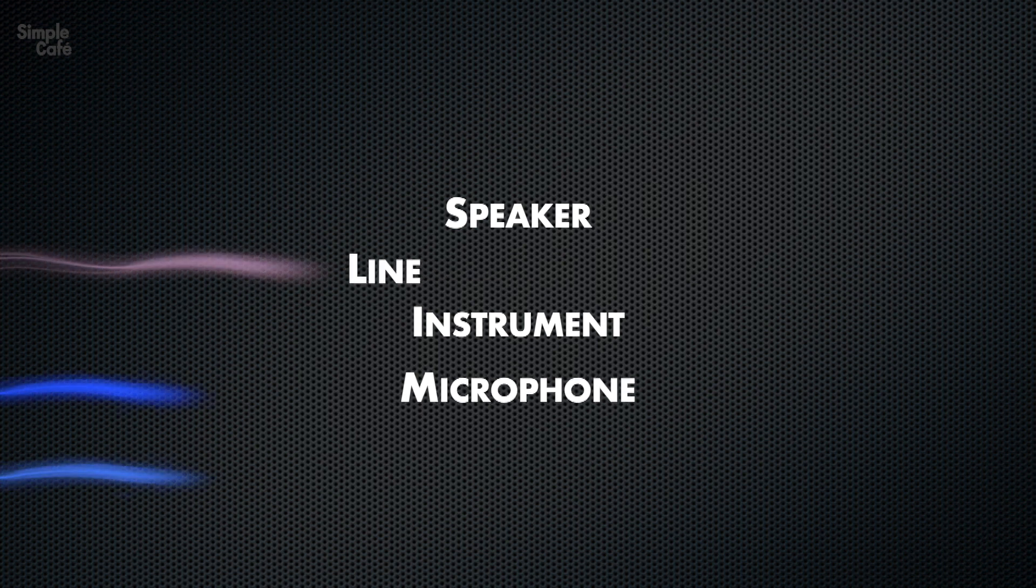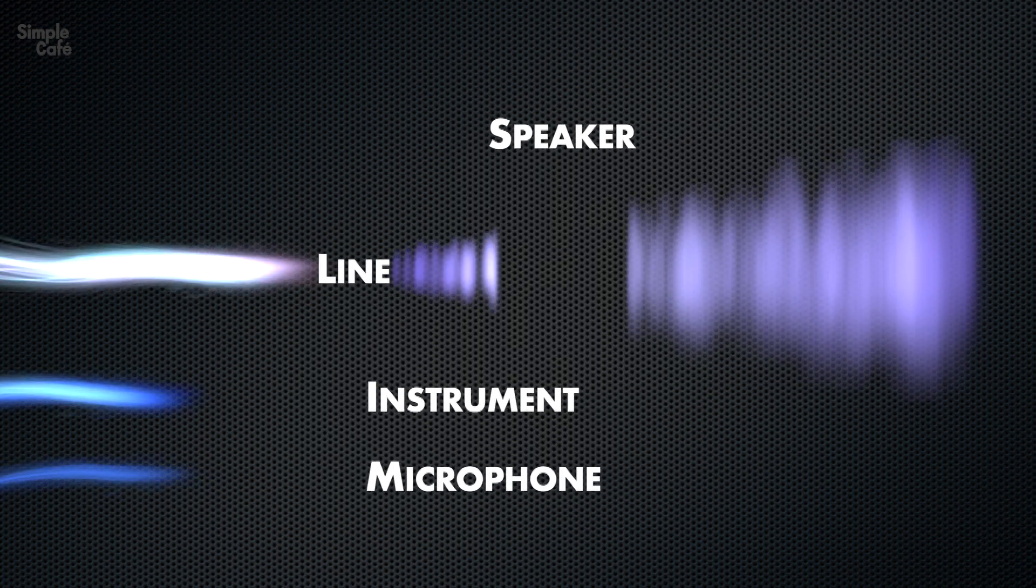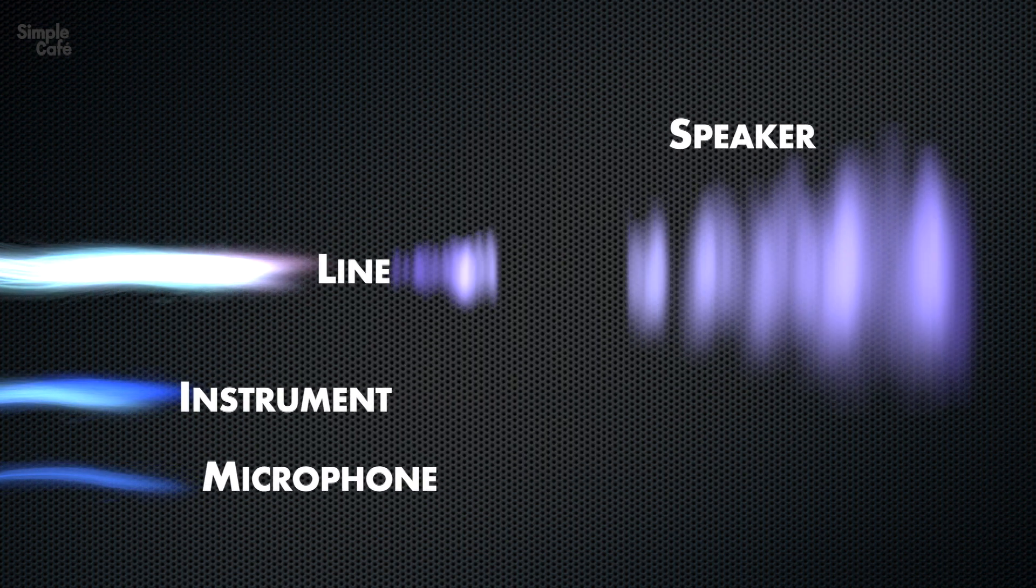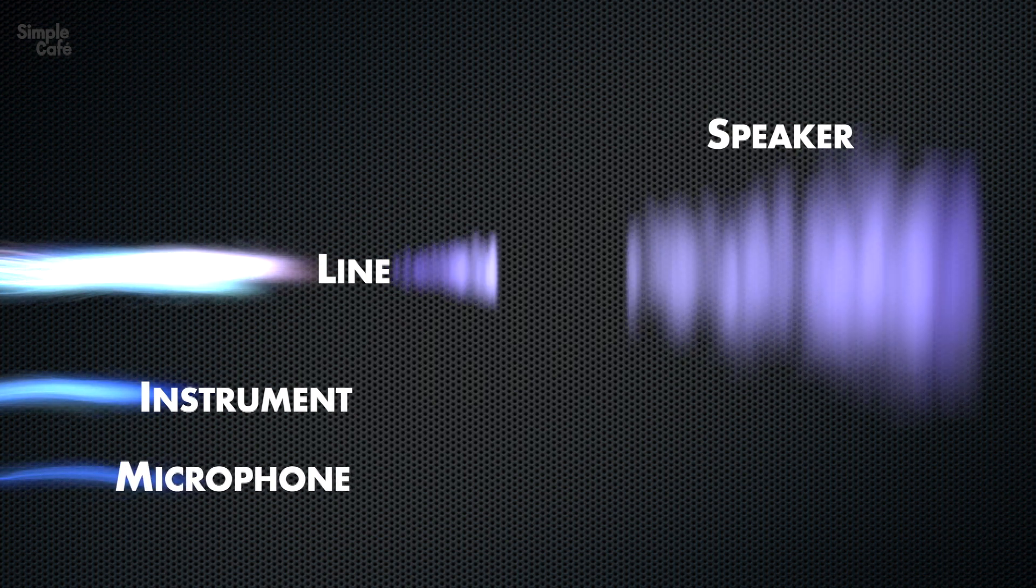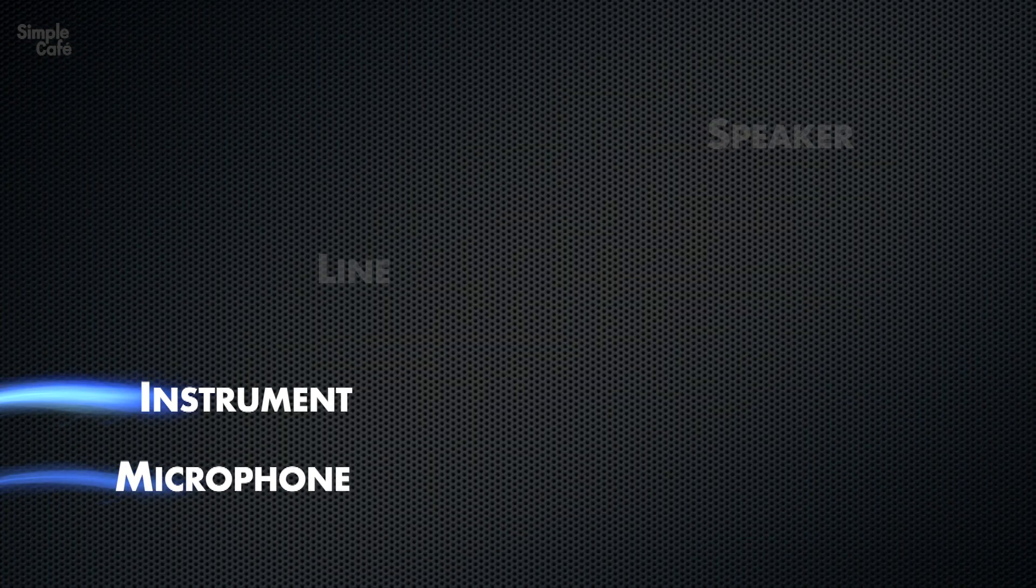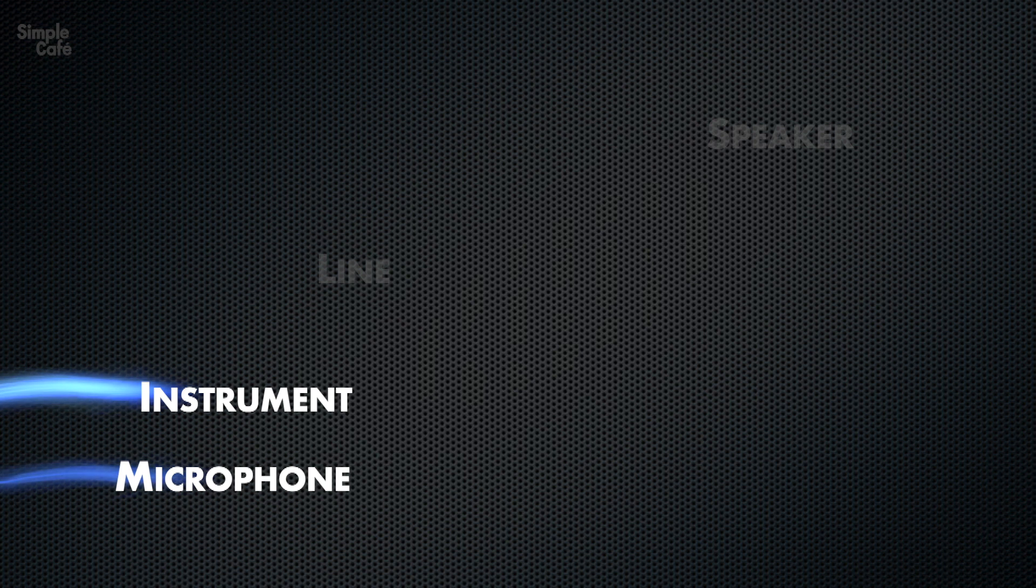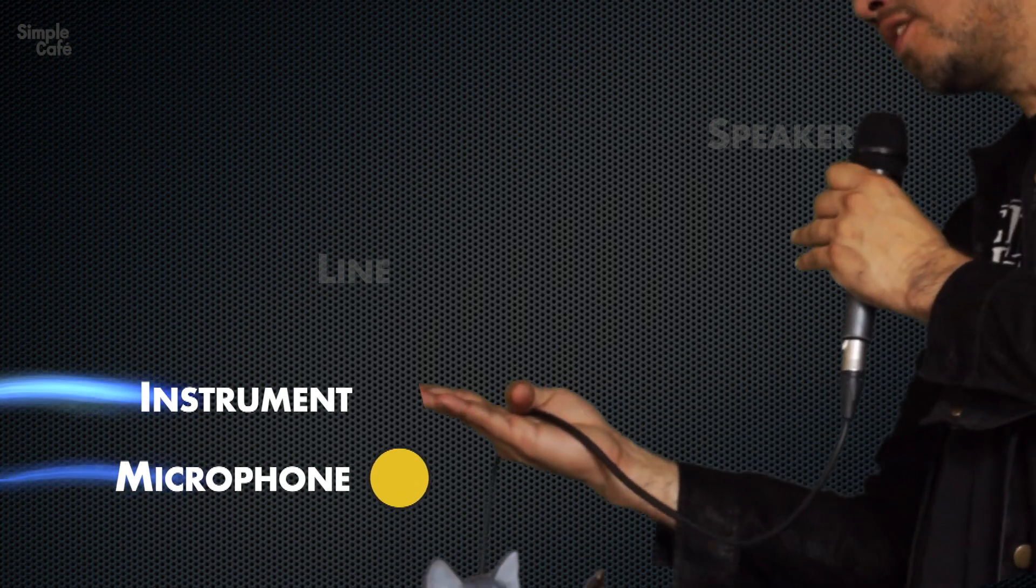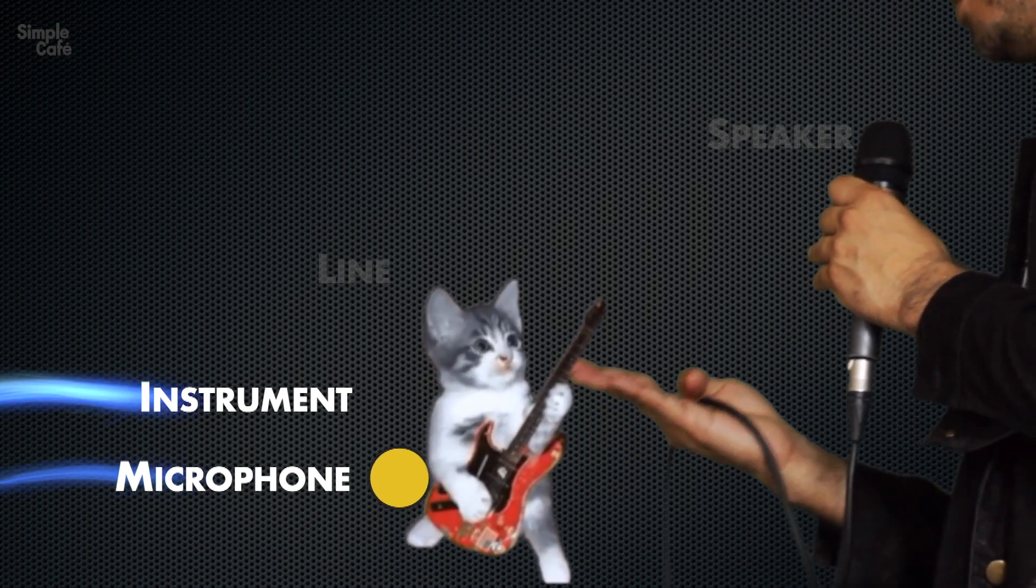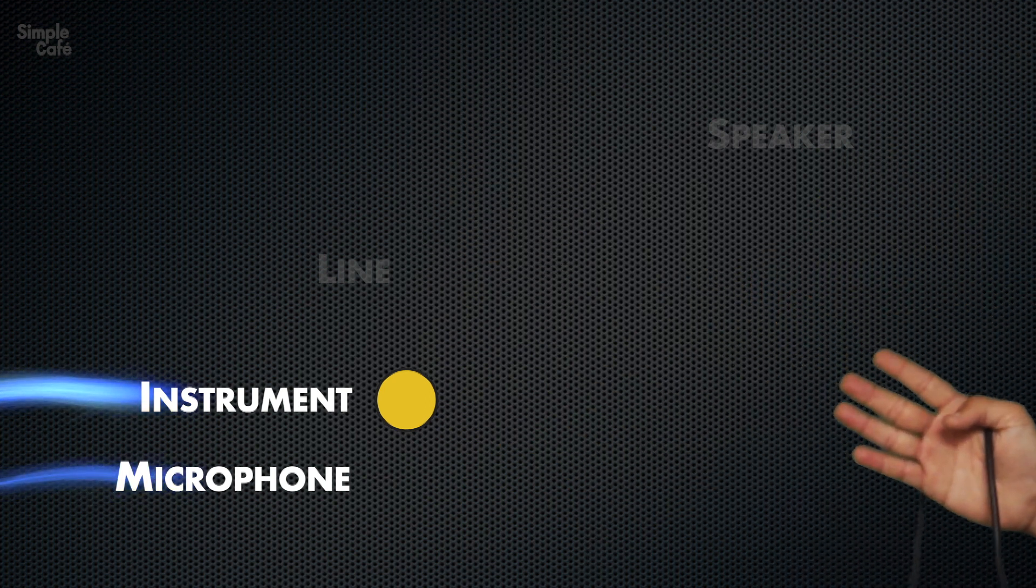But here's a simple animation to help us understand just how they fall into place with our audio equipment. Starting at the bottom, we see a couple of wavy lines. We can imagine those lines to be the audio signal of our microphone and instrument flowing through a cable.